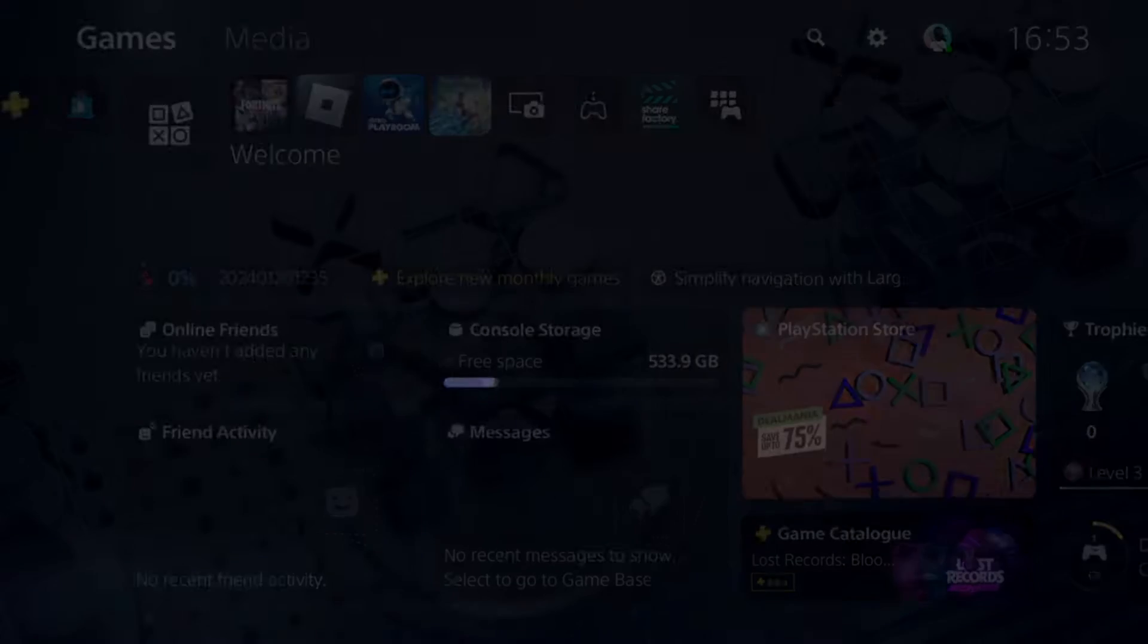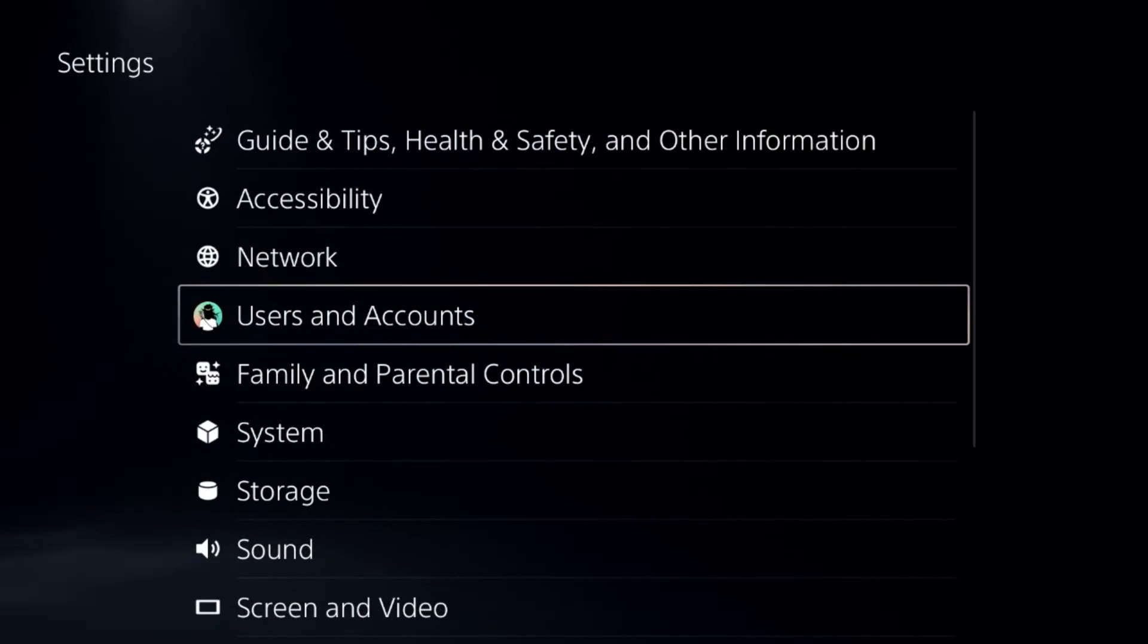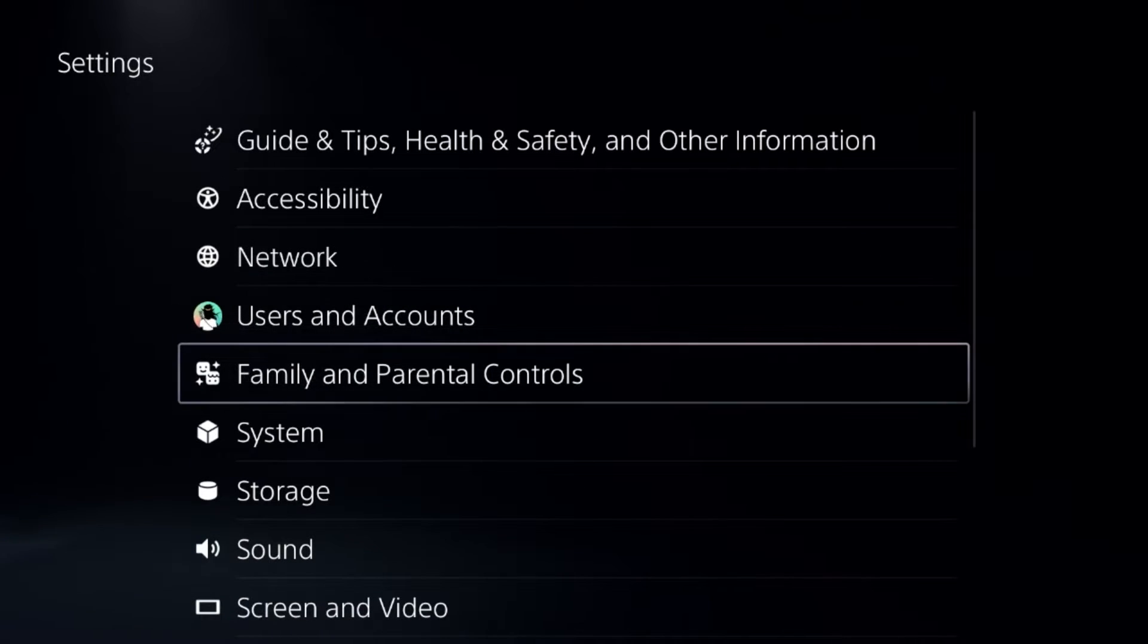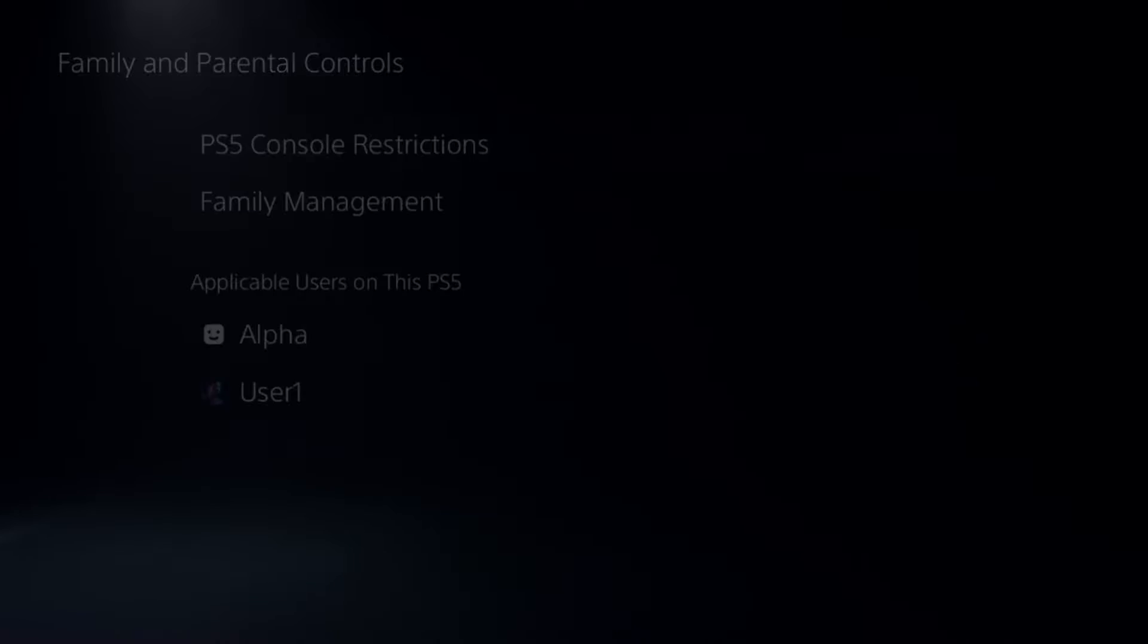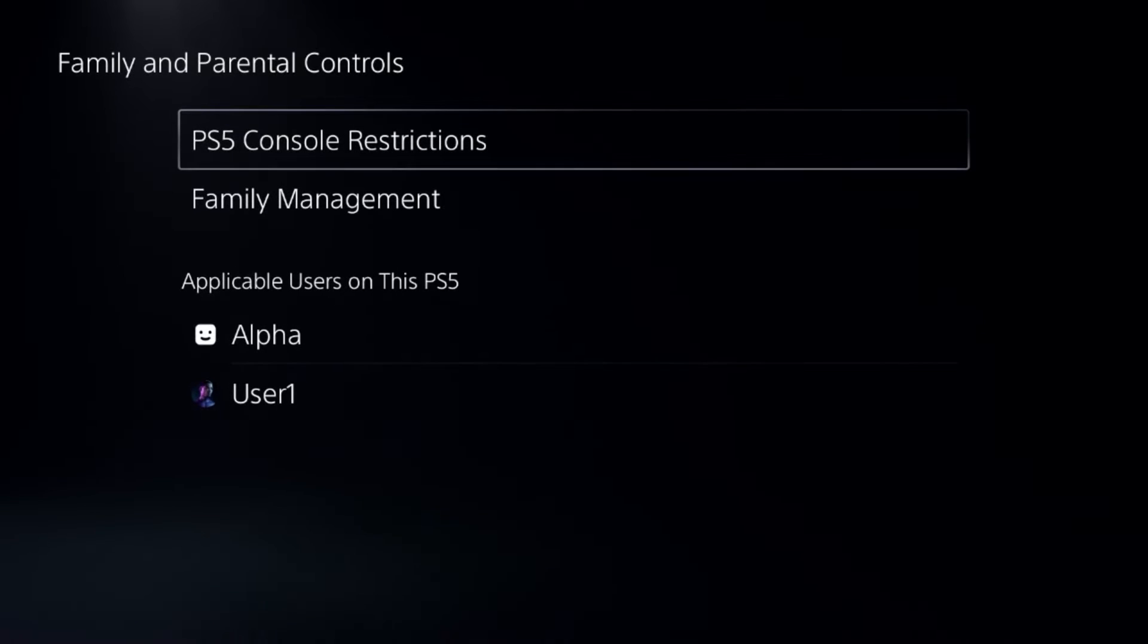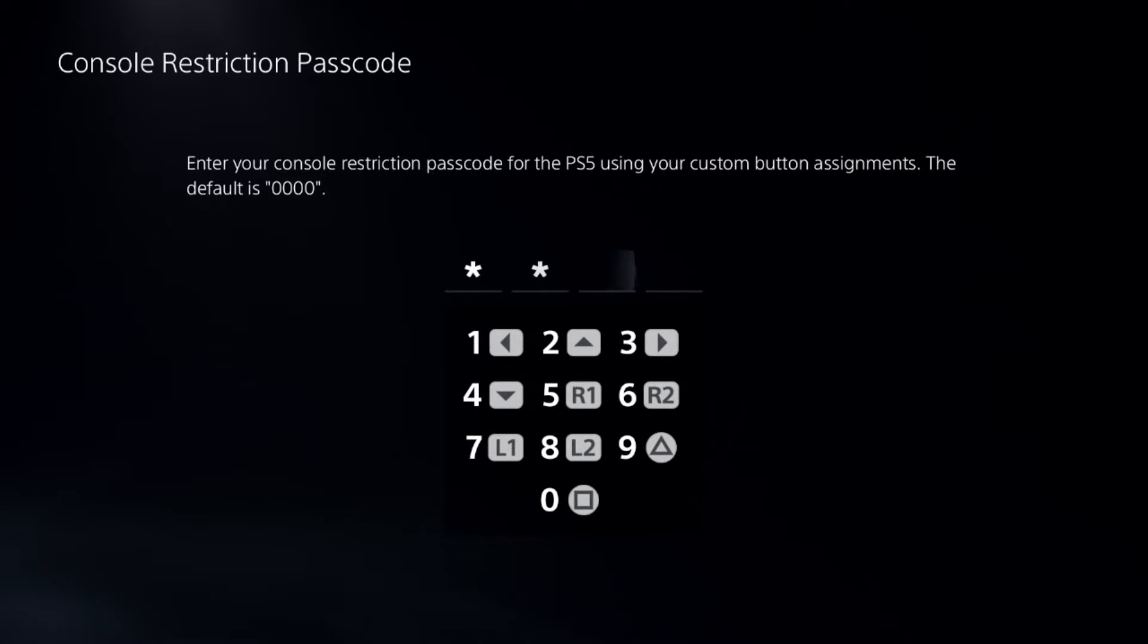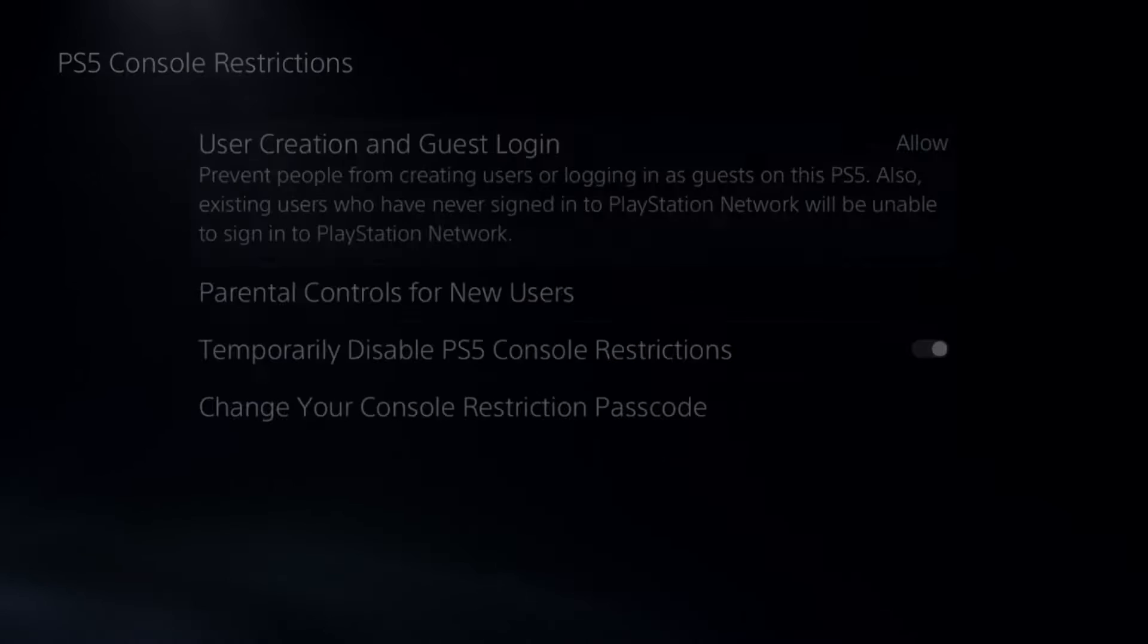To fix hotspot not working problem on a PS5, in the first step we need to simply go to the Family and Parental Controls, then select the first option and then press the square button four times.